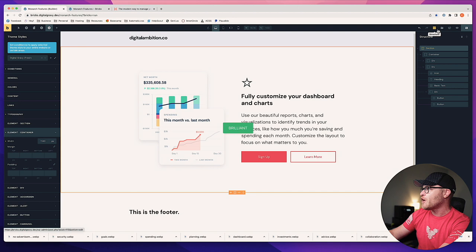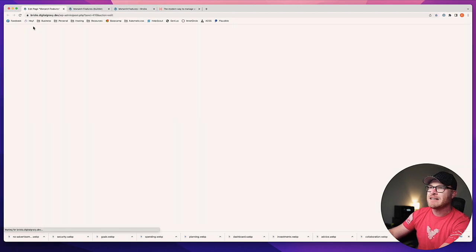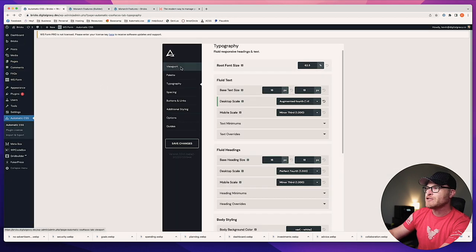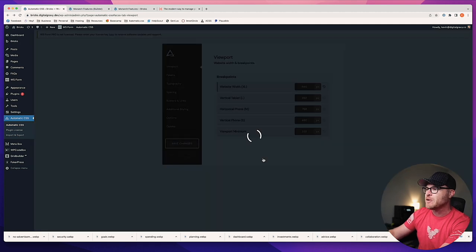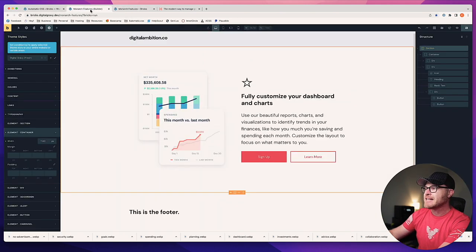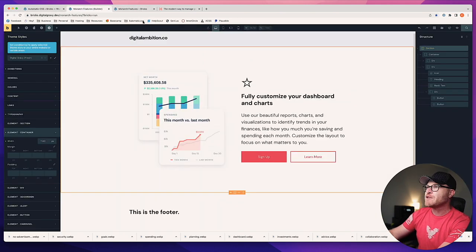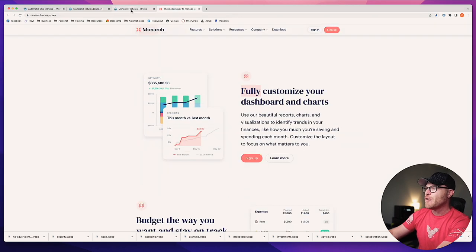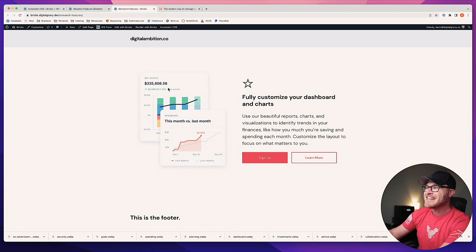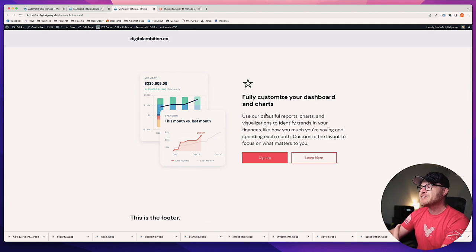I'll also go into Automatic CSS, go to Viewport, and change my website width to 1140 as well — I want them to match so they're in sync. Now if we save and refresh, we're starting to look almost exactly the same. We have different fonts, and it's a screenshot so it won't be exact, but I'm almost mimicking the exact layout.